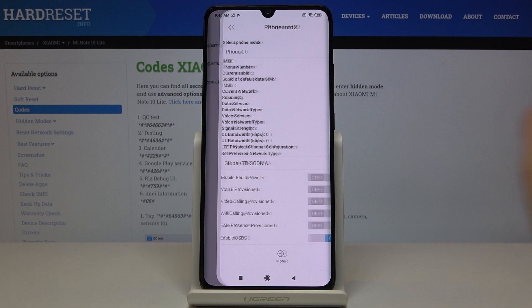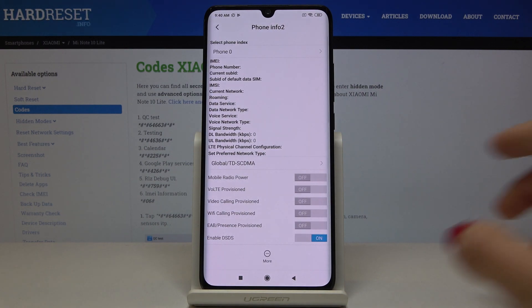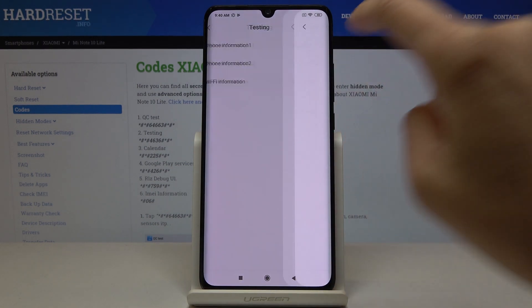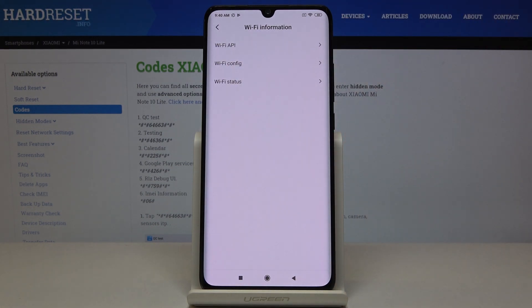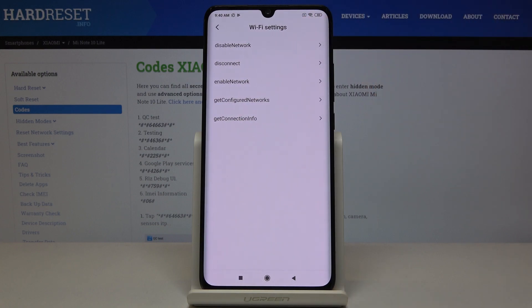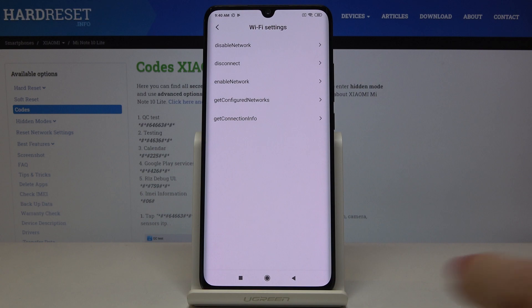Then you've got the same thing under phone info two and in Wi-Fi information you will find Wi-Fi API, Wi-Fi configuration and also Wi-Fi status. So here just click on Wi-Fi API, you can discover disabled network, disconnected networks, enabled networks, configured networks and also the whole connection info.